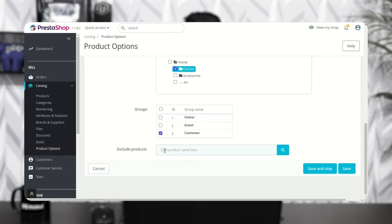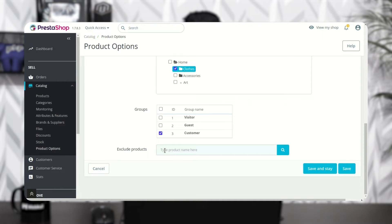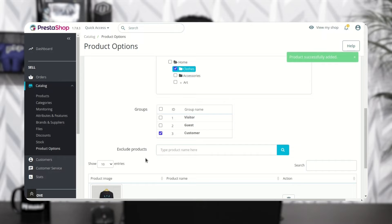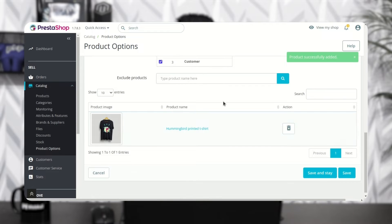The admin can select specific products for which he does not want to show the product options. Specify the initial letters of the product name and then select it. Click here to delete the product from the exclusion list.